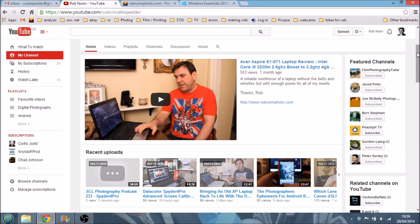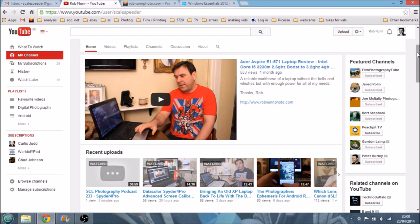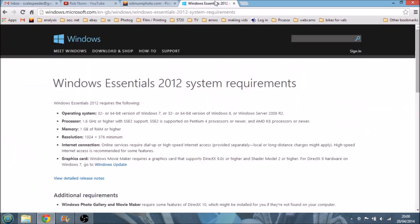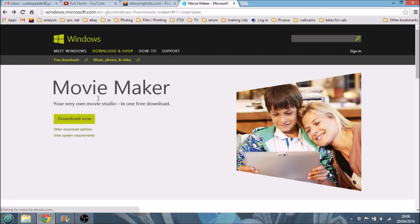I used to be a big fan of Adobe Premiere Elements 2 or 3, I think I used to use. But that's not compatible with Windows 8, which I use on my new laptop. And so I had to hunt down a cheap alternative and I ended up going to Windows Movie Maker.